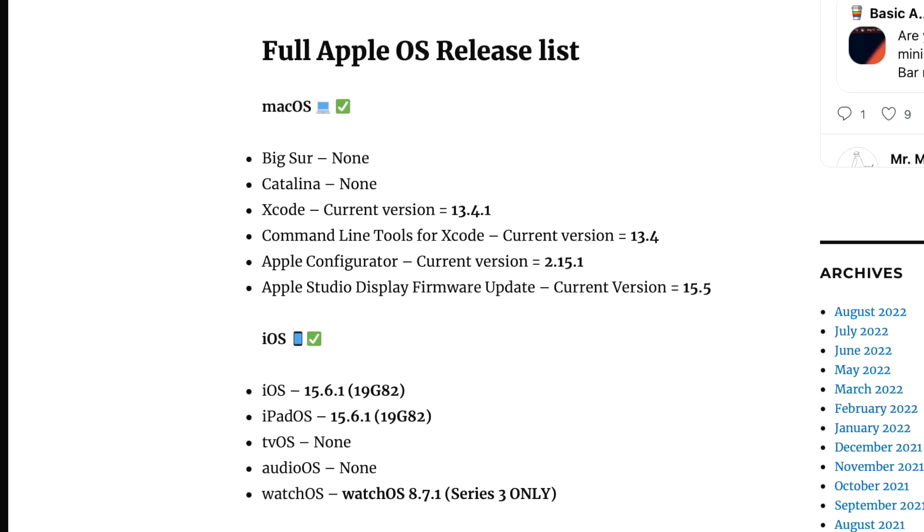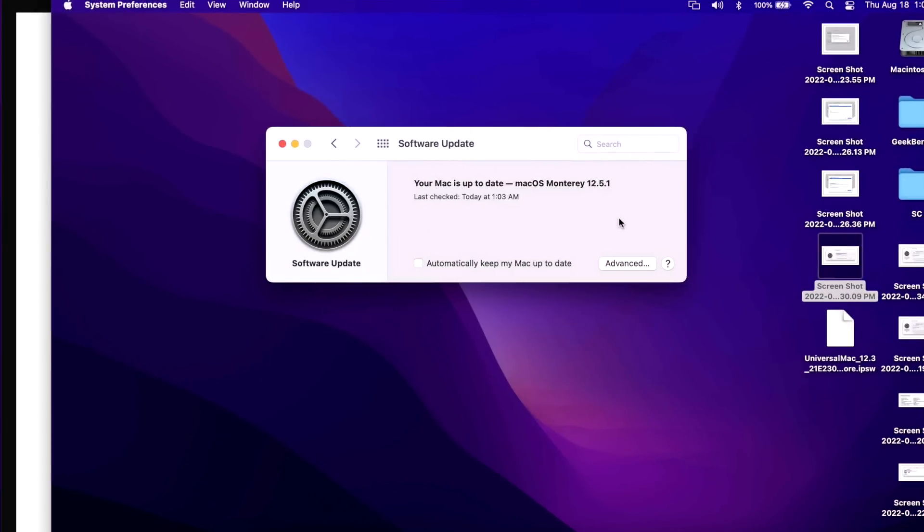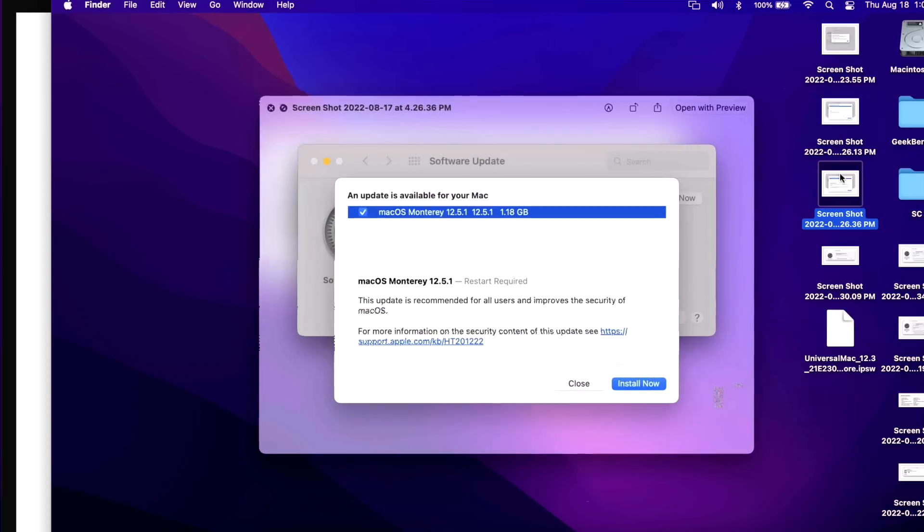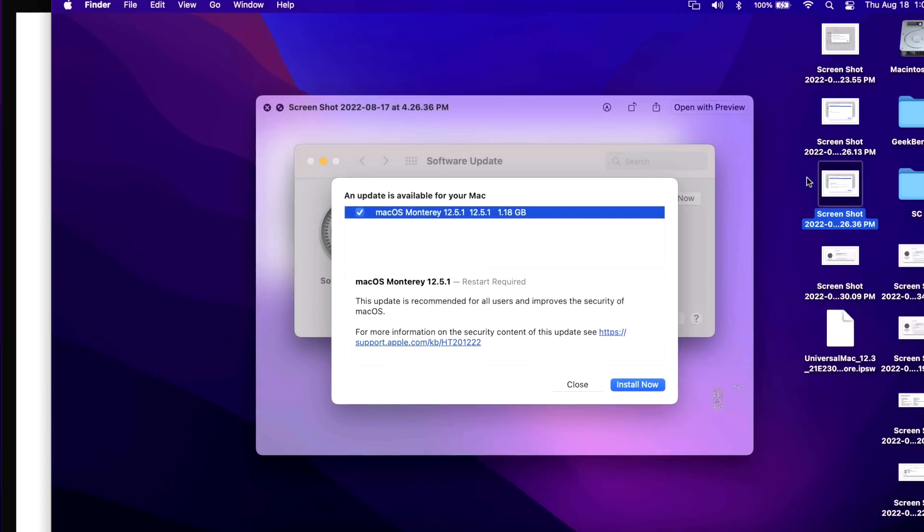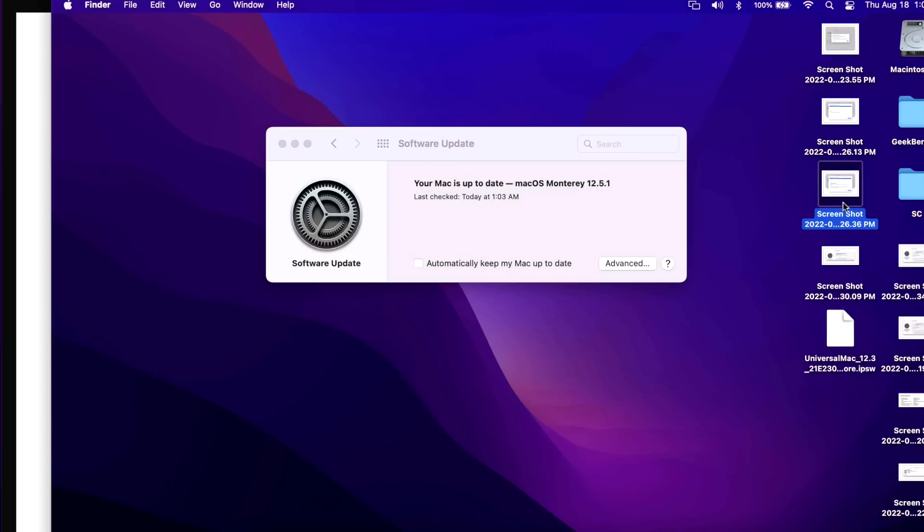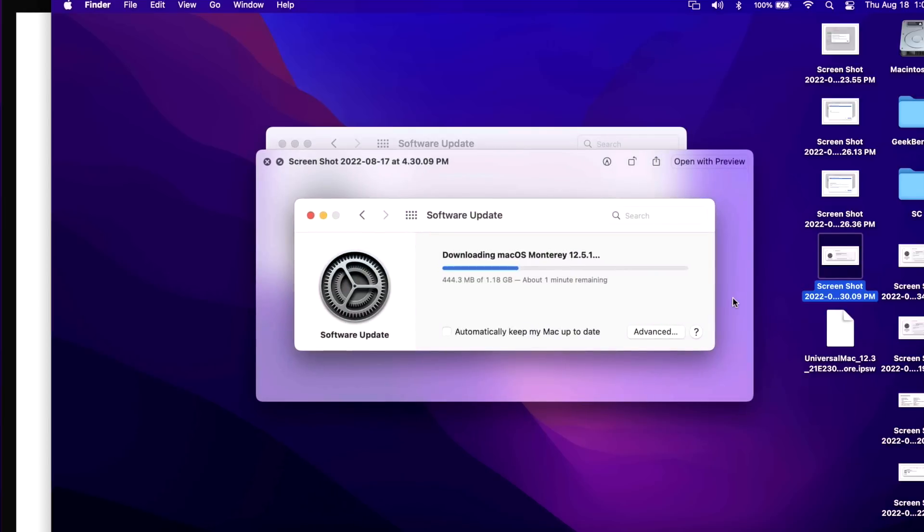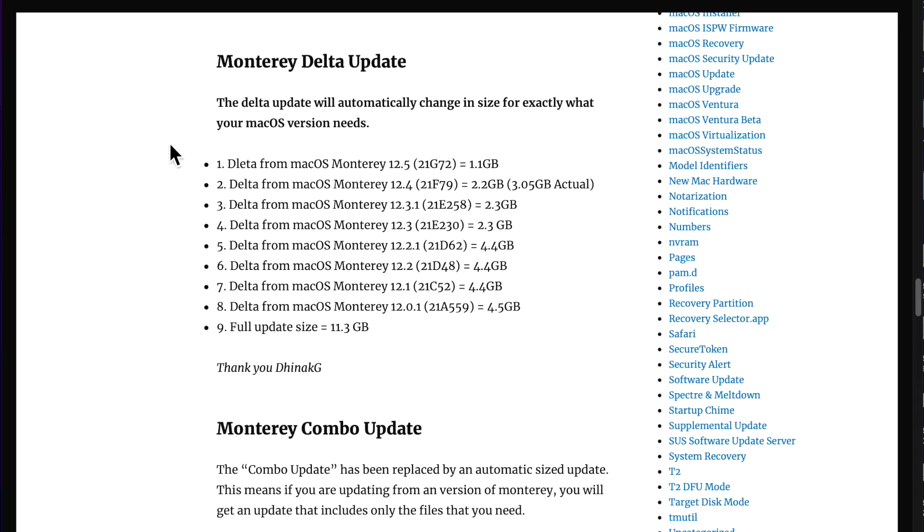Our demonstration update Mac today is a 2020 M1 13 inch MacBook Pro. Once we get into software update we should see the update show up here just like this, and the update came in at 1.18 gigabytes. Once we started the download here, this is actually the smallest update since macOS Monterey was released and we can take a look at that here in my size chart.